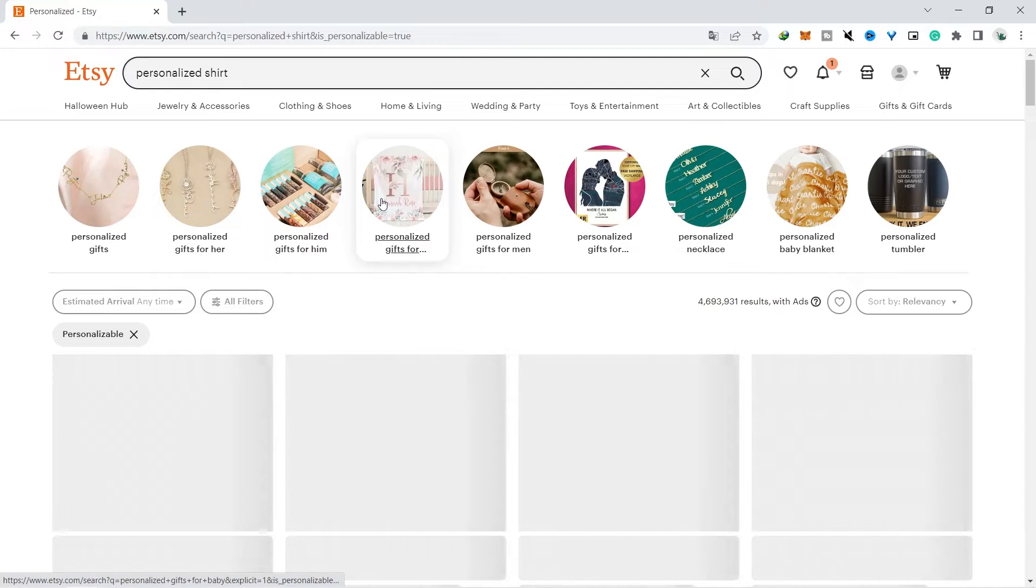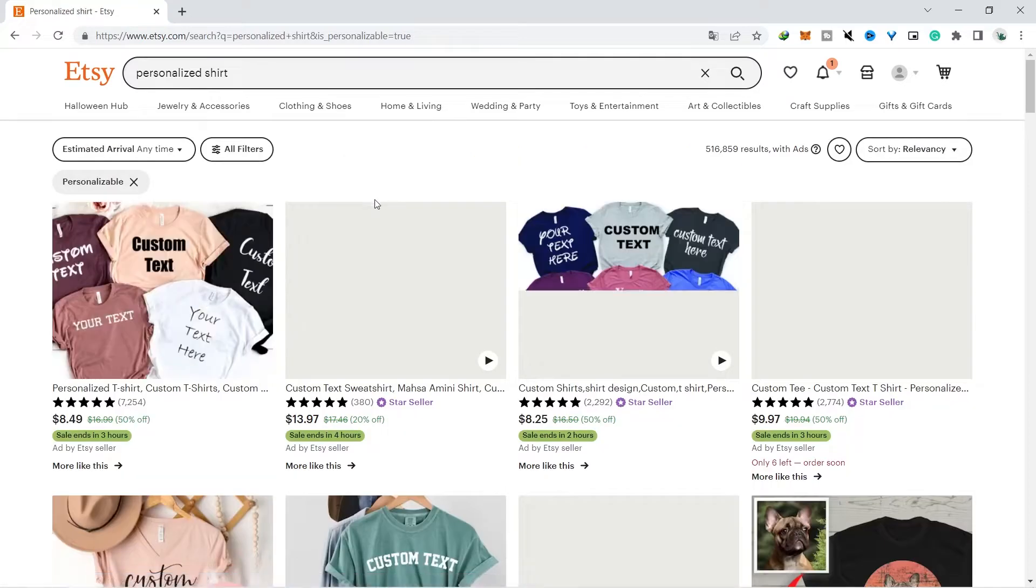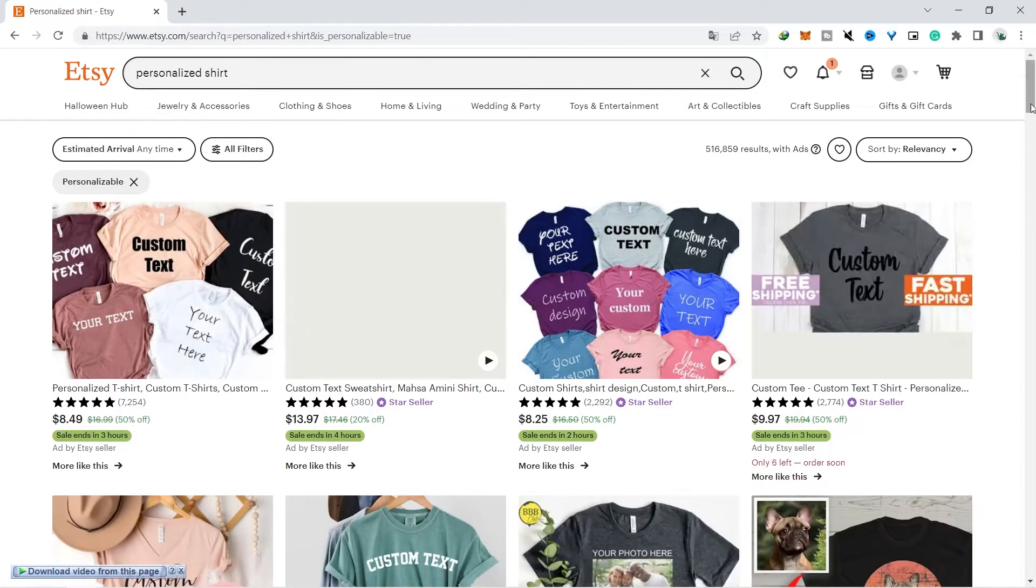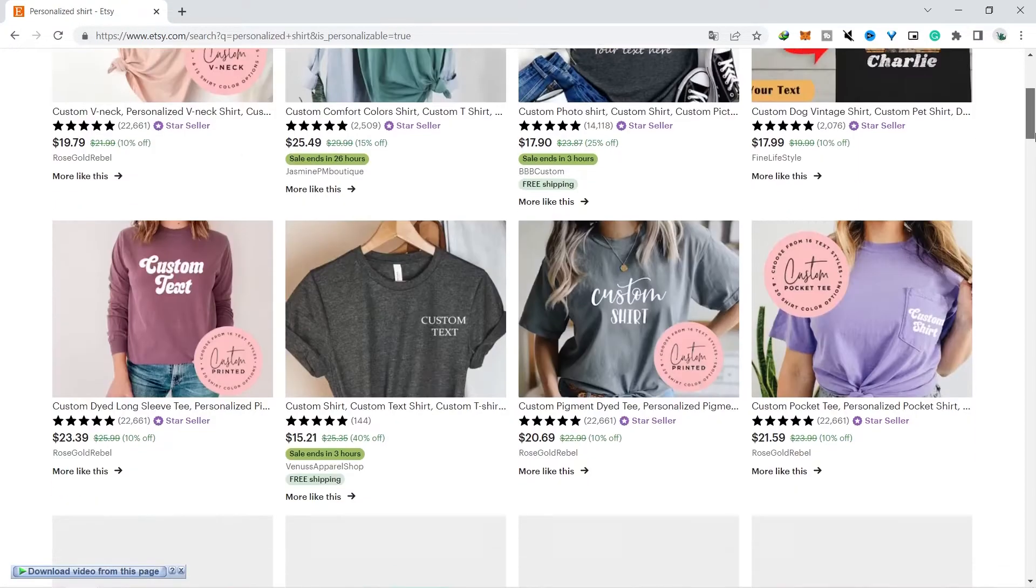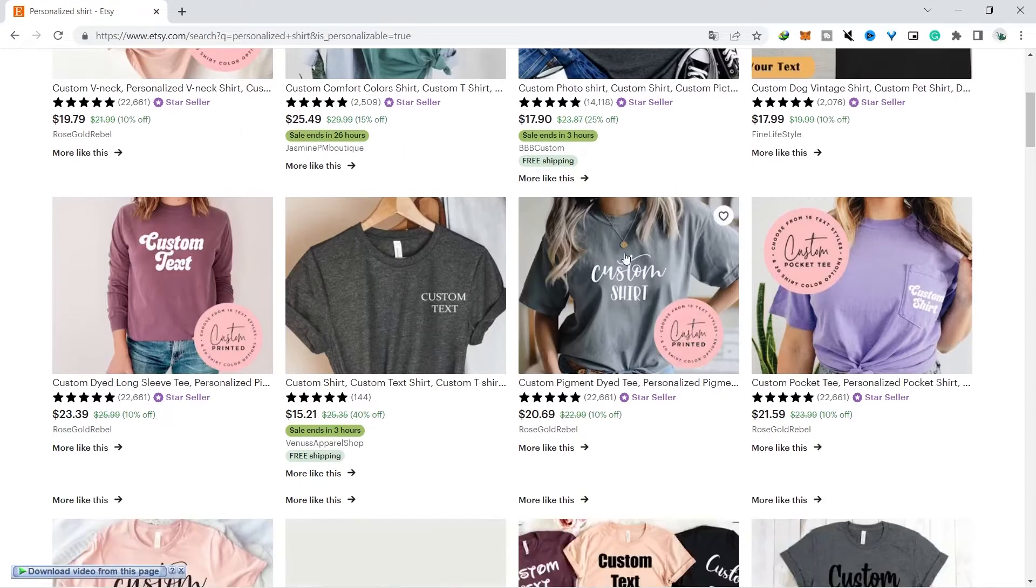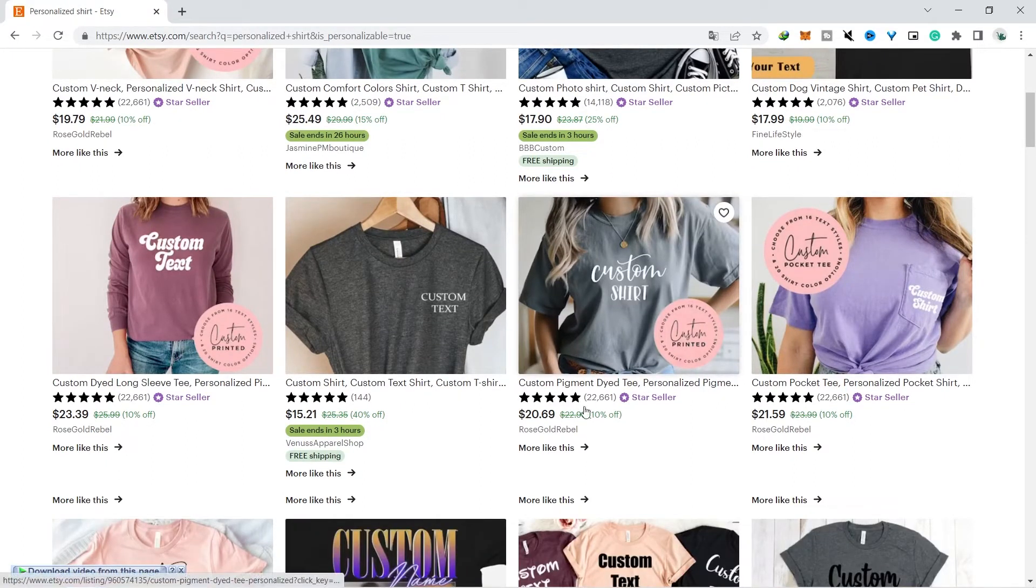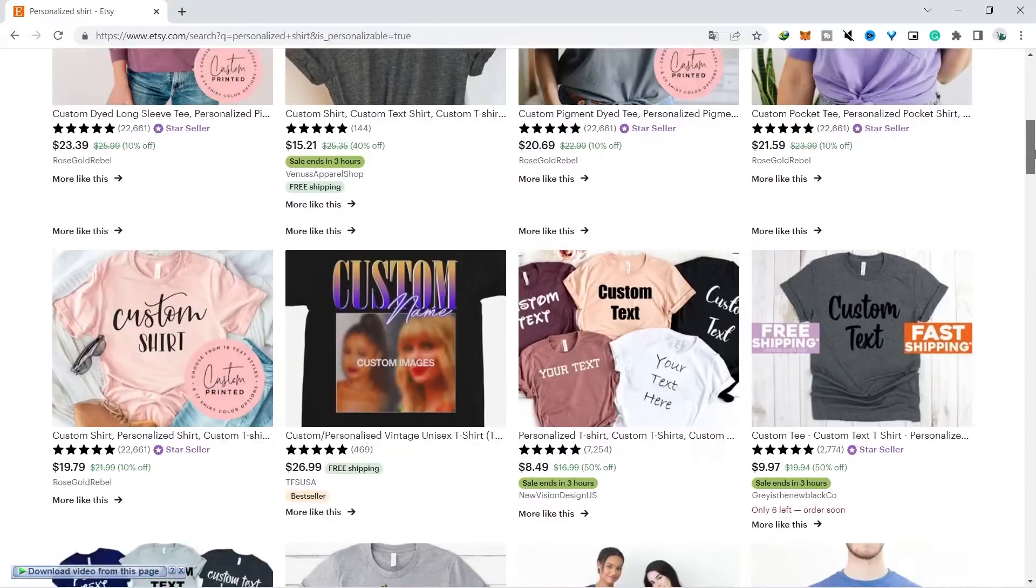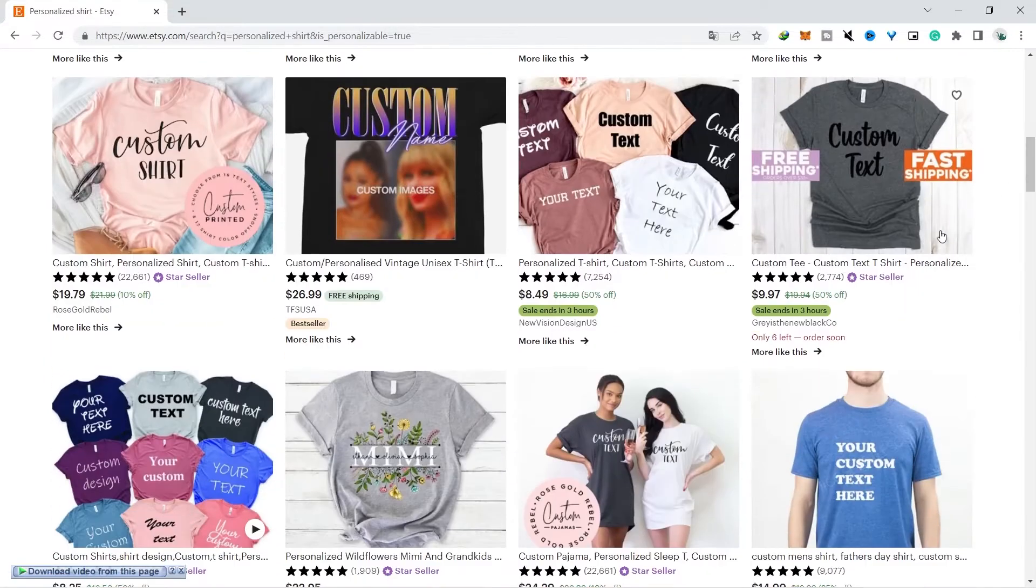First we just type on the Etsy website with personalized keywords, then you will find lots of products that can be your inspiration when selling on Etsy. You can make various products that are here and make your sales inspiration and you just choose which one you like.